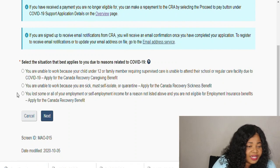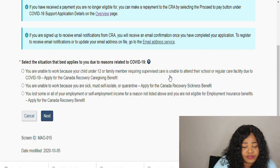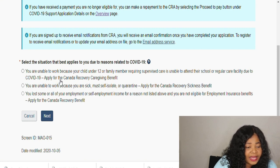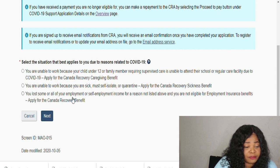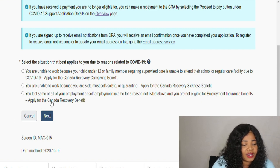Select the situation that best applies to you. Due to reasons related to COVID: if you are unable to work because your child under 12 years or a family member requiring supervised care is unable to attend school or a regular care facility, apply for the Canada Recovery Caregiving Benefit. If you are unable to work because you are sick, must self-isolate, or quarantine, apply for the Canada Recovery Sickness Benefit. If you lost some or all of your employment or self-employment income for a reason not listed above and you are not eligible for Employment Insurance, apply for the Canada Recovery Benefit.